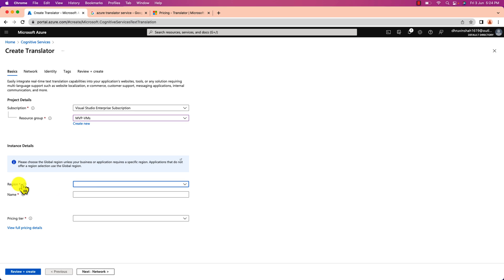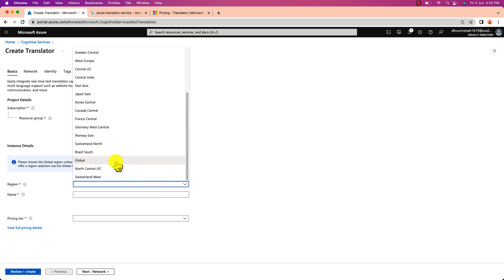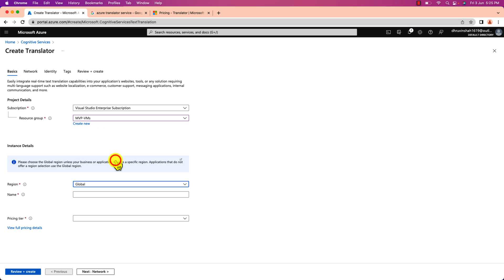Select the resource group. Now we need to select the region. In order to work with Translator API specifically in the Power Apps, we need to select the global region. Make sure that you do not select any of your other region. Otherwise it will throw errors while connecting inside the Power Apps. So let's select global.